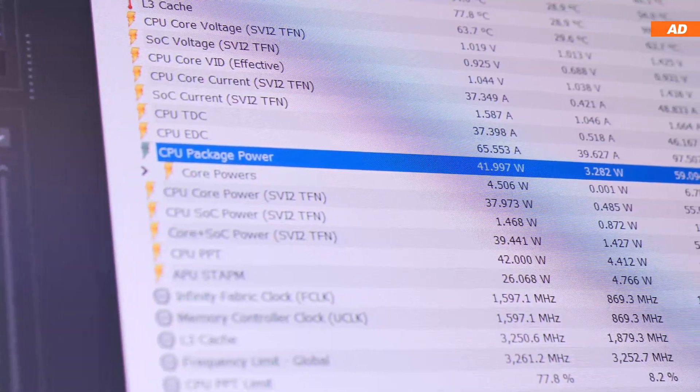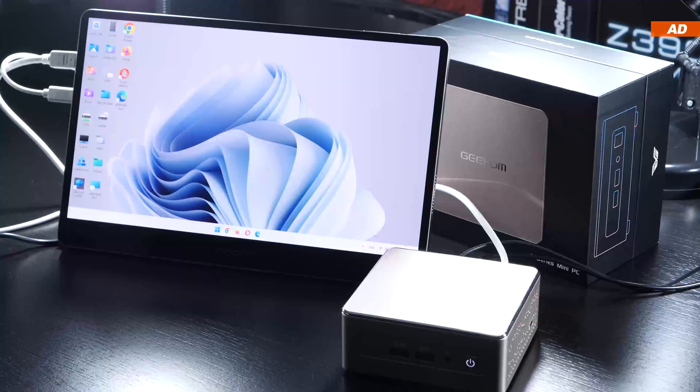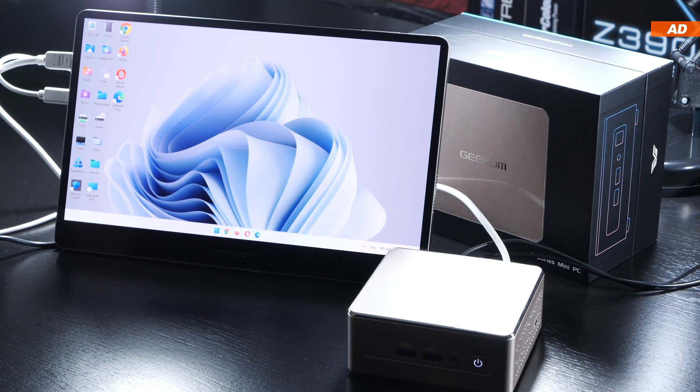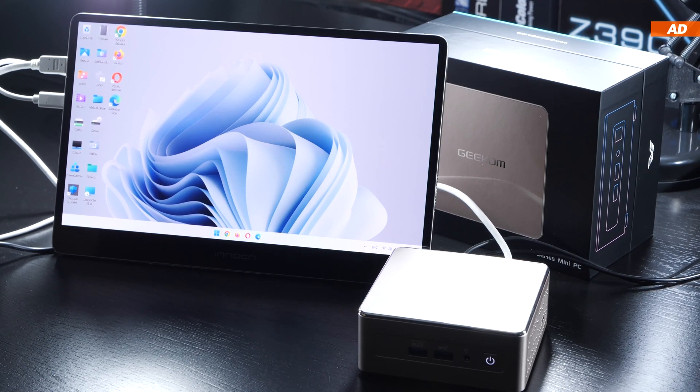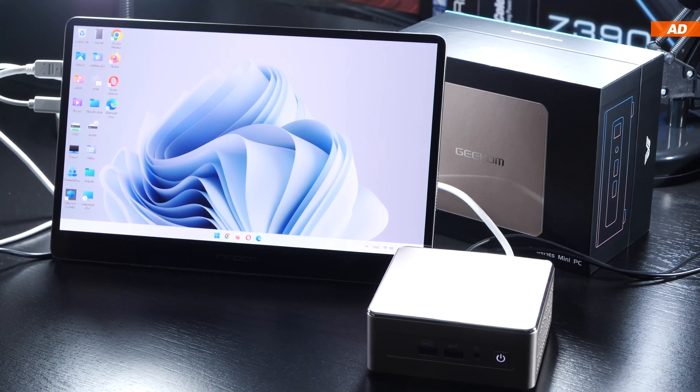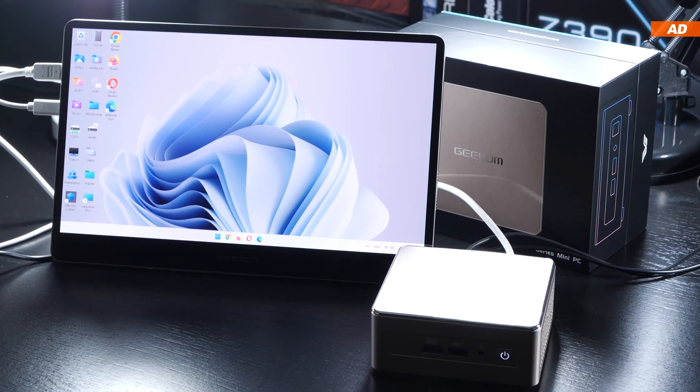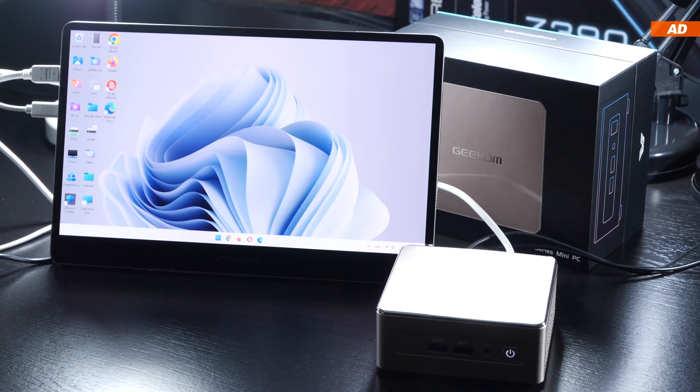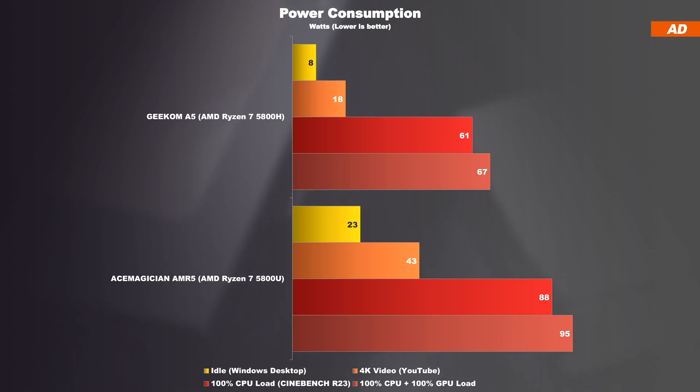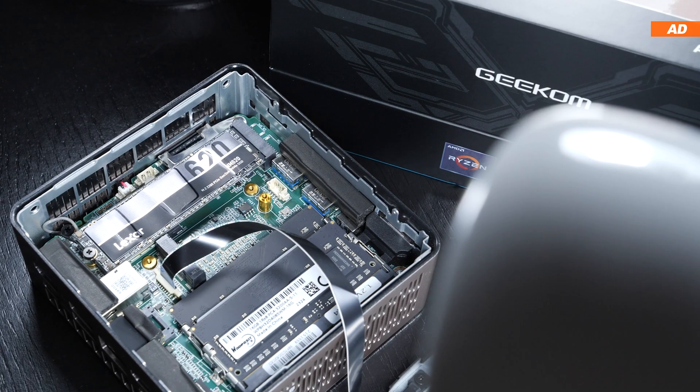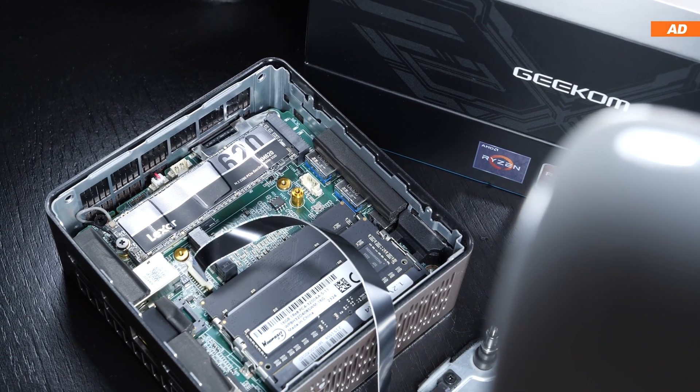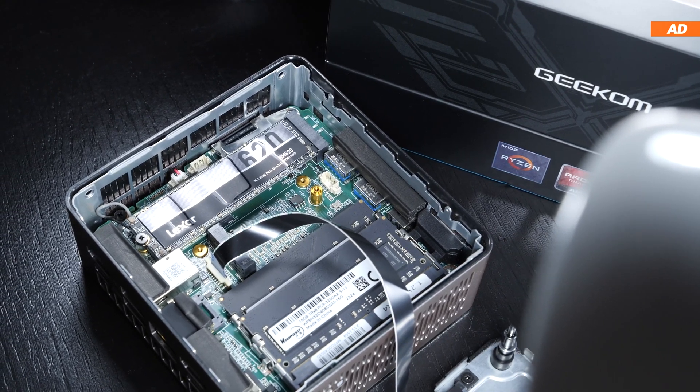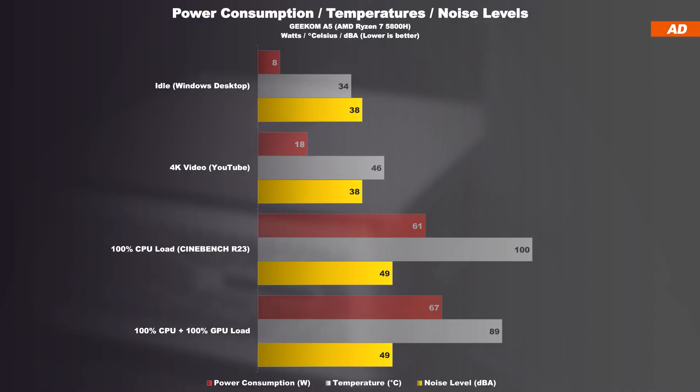In any case, I can give a big praise to today's Geekom A5. To date, it is one of the best I've had, not only in terms of performance, but also in terms of its features overall. It is also super power-efficient. Probably the biggest disadvantage of today's device is its noise level. This mini PC is not particularly the quietest, especially at higher loads.